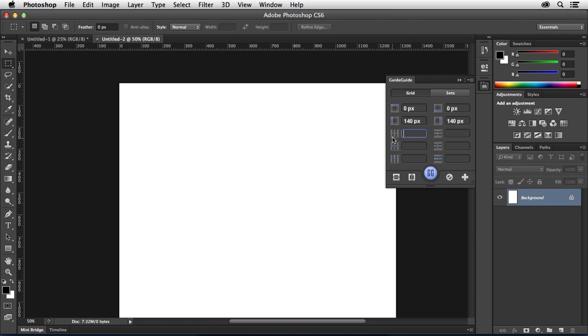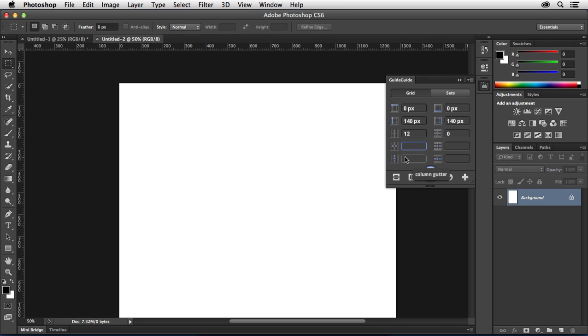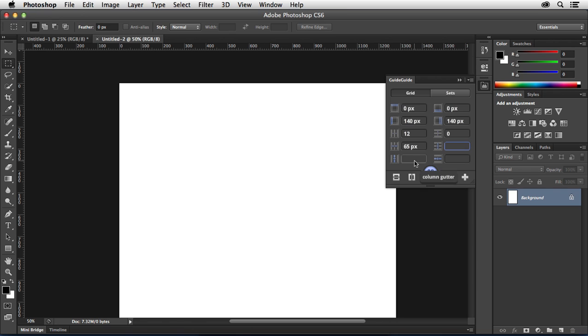Then right here, we've got our number of columns. This is going to be totally up to you. In most cases, it's going to be something like 12 or eight, maybe even six. But in this case, I'm going to go 12 columns across, no rows.